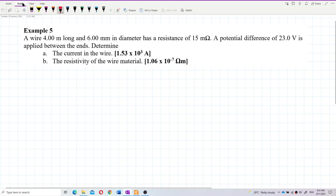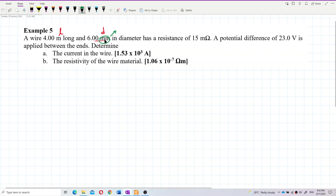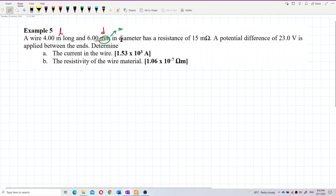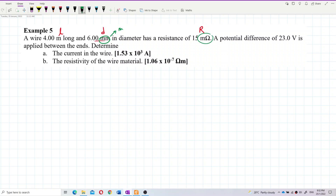Here we have the length of the wire, and then the diameter given in millimeters. We have to change this into meters — SI units. We can find the area from the diameter or radius. We also have the resistance, and we have to change the resistance unit into ohms as well — SI units.